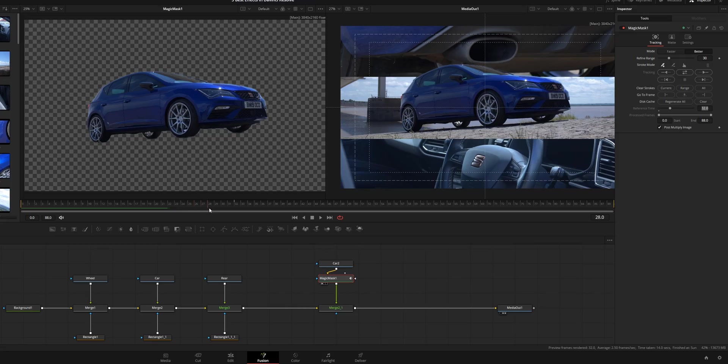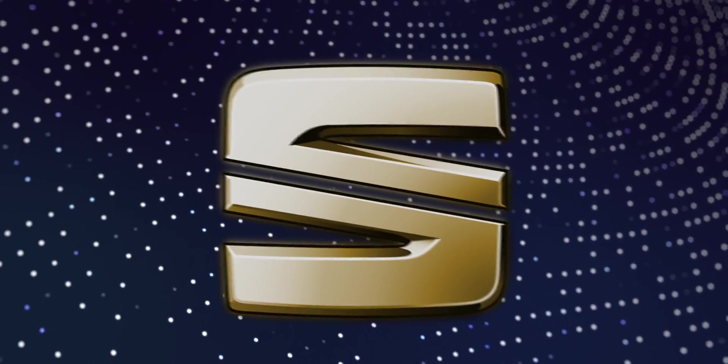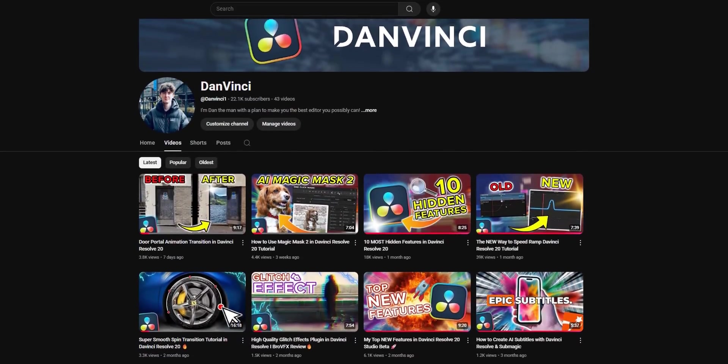In this video, I'm going to show you my three absolute favorite effects that I use so often, I might use them a little bit too much. My name's Dan, you're watching DanVinci, and I hope you enjoy this very special montage.